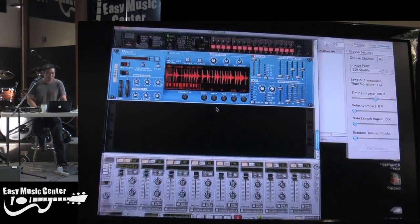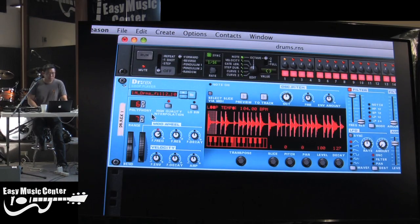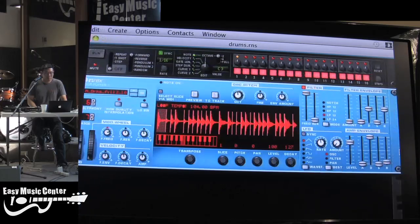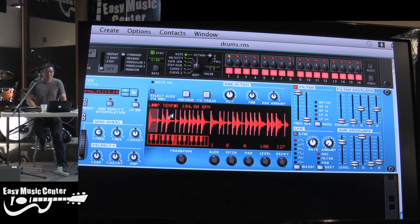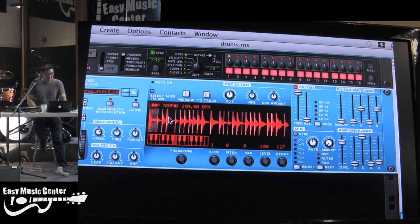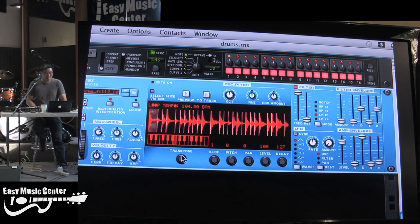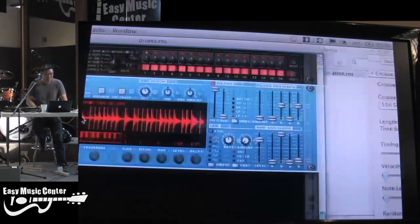Now you can change the pitch as well. Sorry, that screen's kind of small. Let me zoom in. So now if you want to audition, I'm holding down this Option key or the Alt key. And that lets you go through the slices. And then this transpose knob, that'll change the pitch.